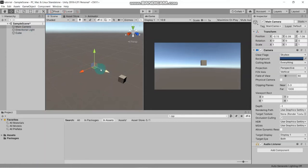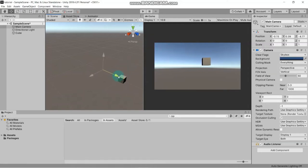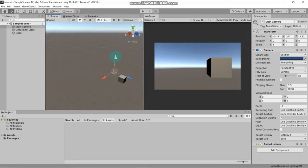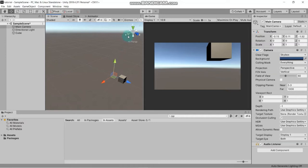This is the main camera which we have selected. If we move our main camera, look what happens in the game view - the view is changing. If we move the camera up, the box will go down in the game scene. If we move the camera below, the object will go up. It's about where we want to put our camera.